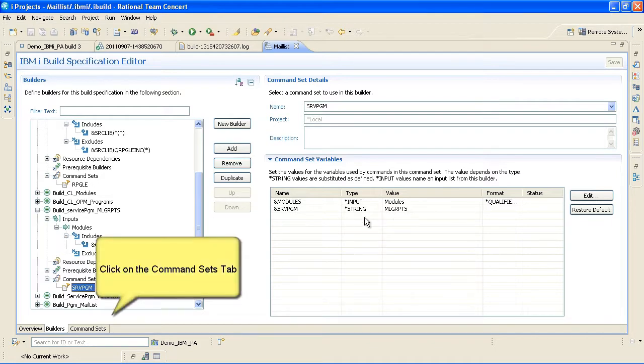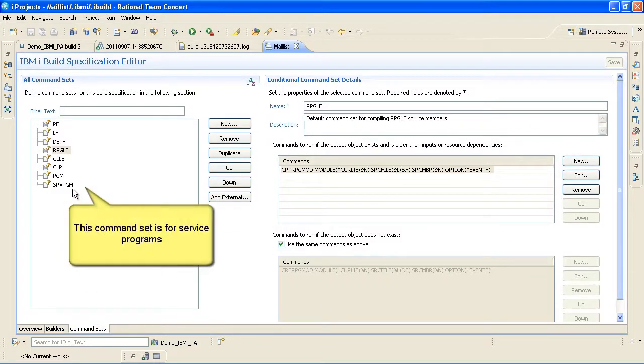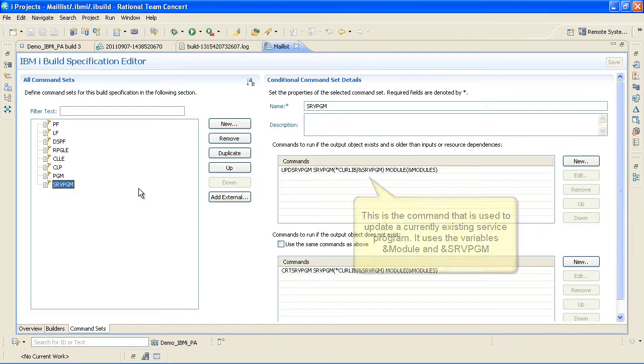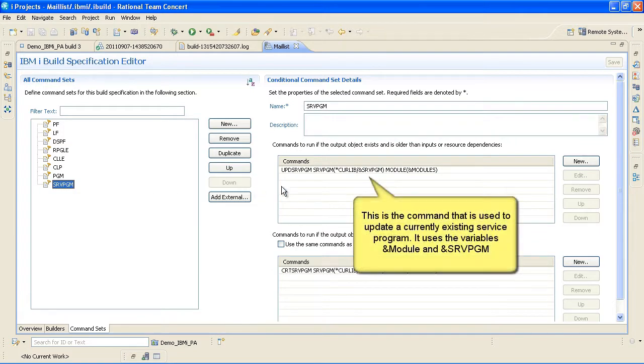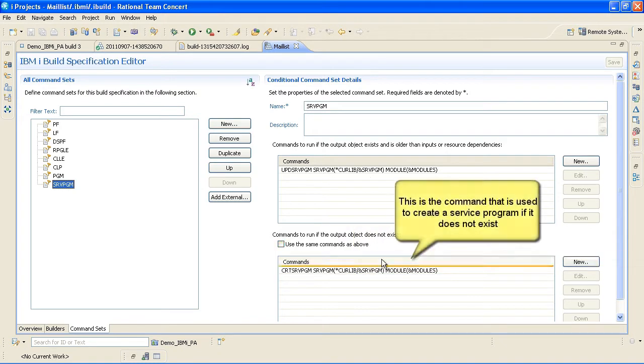Click on the Command Sets tab. This command set is for service programs. This is the command that is used to update a currently existing service program. It uses the variables ampersand module and ampersand SRV PGM. This is the command that is used to create a service program if it does not exist.